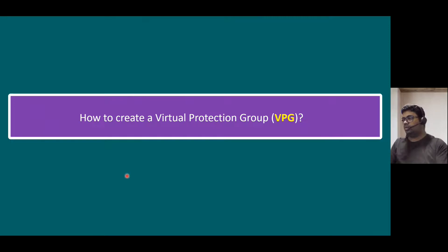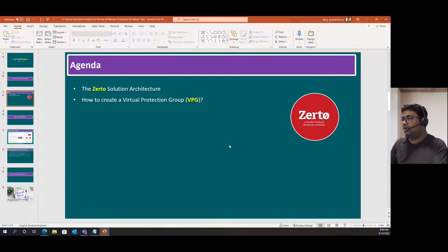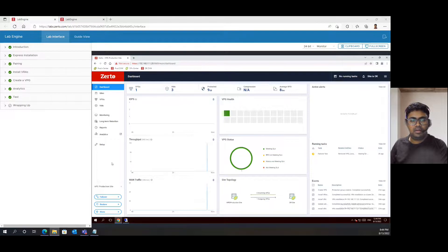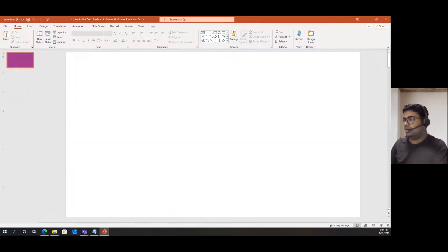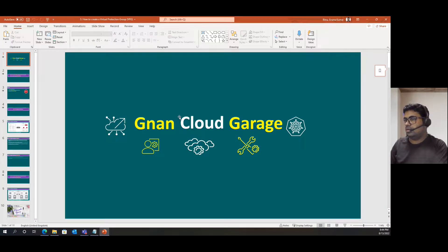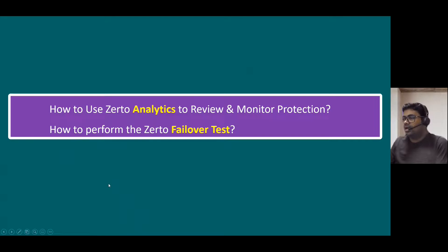In this session, I'm going to talk about — sorry, just a minute, I accidentally opened a different slide. How to use Zerto Analytics to review and monitor protection, and how to perform the Zerto failover test.